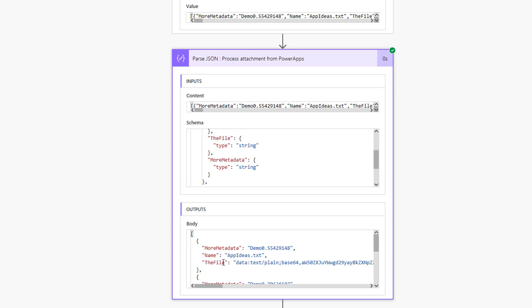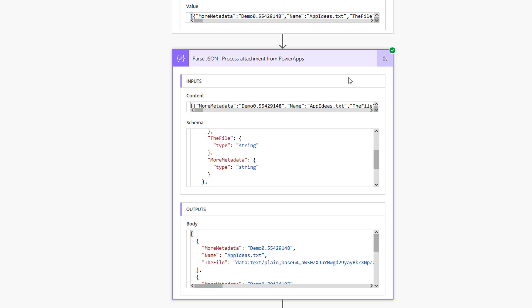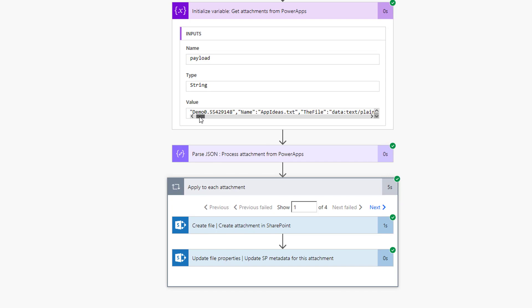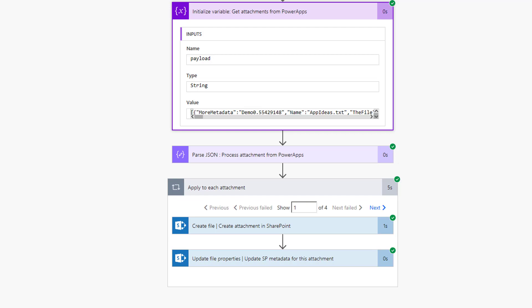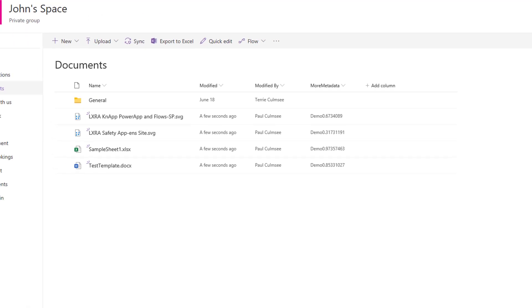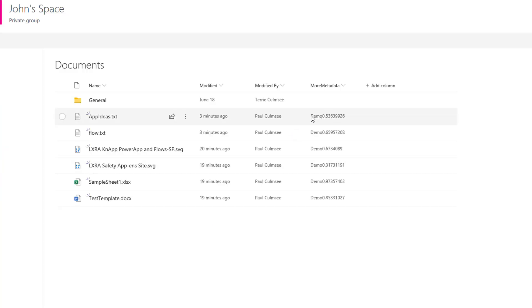So inside the apply to each, what I do is I create the file based on the file name that was sent, for example, app ideas.txt. The actual content of the file, I have to turn the data URI format, which is this bit here, a little bit ugly right now, but I'll explain it a bit. I turn that back to binary and I save. And the update file properties was simply putting in that more metadata into the SharePoint list just to prove that we can also do metadata. And if we go back and have a look in SharePoint and I refresh, you'll see those two new files that have come down. And that's that metadata there. See demo and that random number just to prove that it could be done.